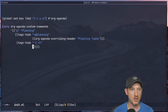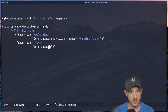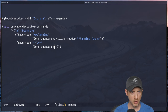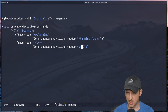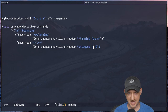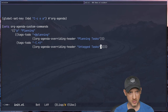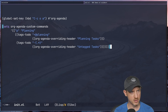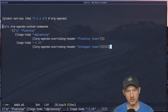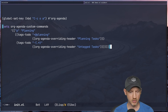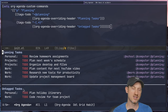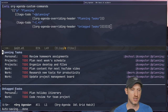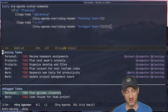We're going to do the same thing for the second section — set org-agenda-overriding-header to 'Untagged Tasks'. After re-evaluating with C-M-x, then C-c o a and pressing 'p', we now have the 'Untagged Tasks' section as the second section. This is starting to look more elaborate.